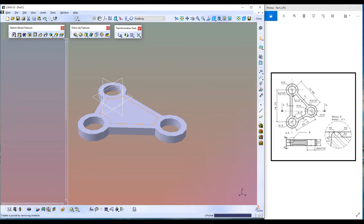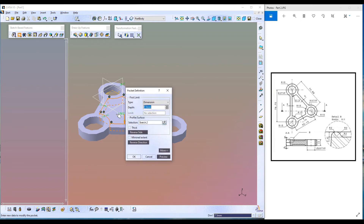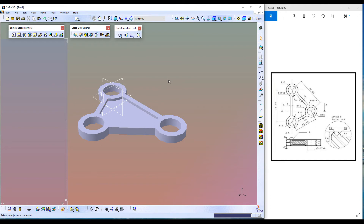Click on Pocket Feature. The depth is 2.5 millimeters, so type 2.5, press Preview, press OK. Here we go.